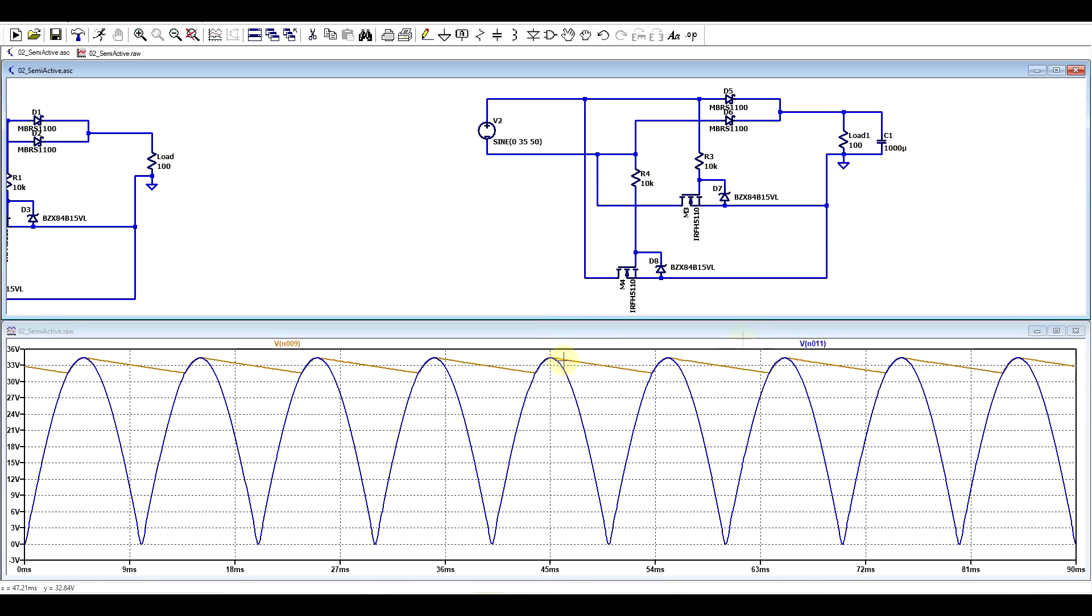So if we also add a capacitor, we have a nice smooth output voltage, and the bridge is working like a bridge, rectifying both halves of the input signal. But can we take this idea one step further to somehow replace all of the classical diodes? Well, of course we can. But first, we need a better ideal diode circuit to do that.